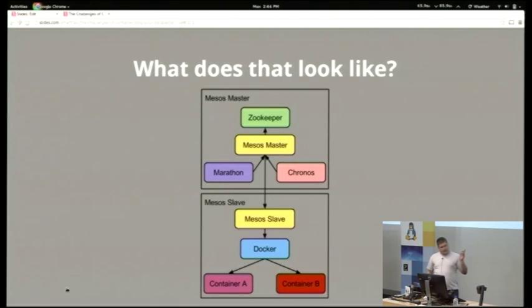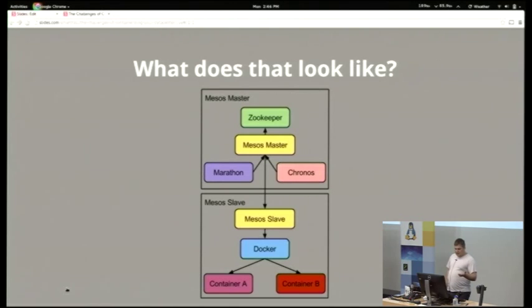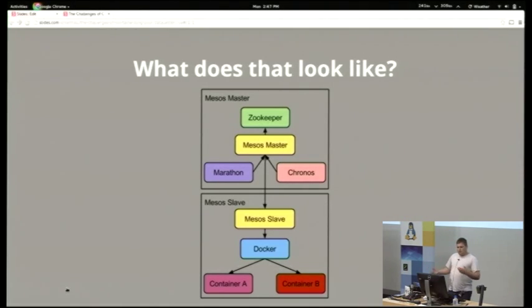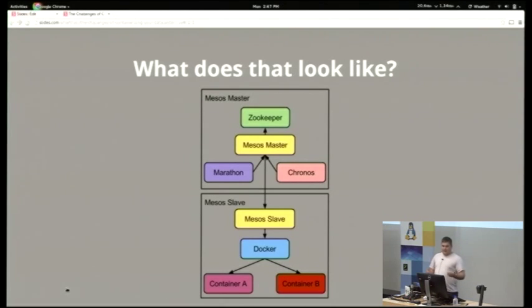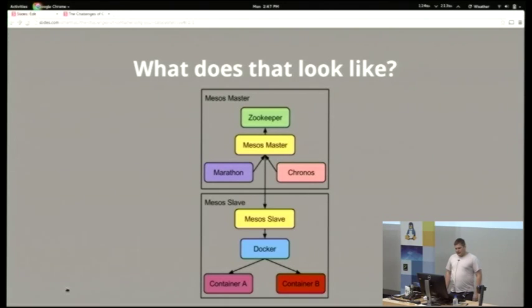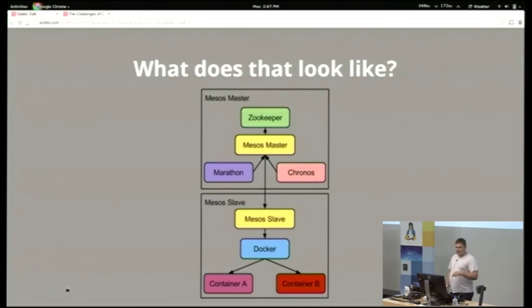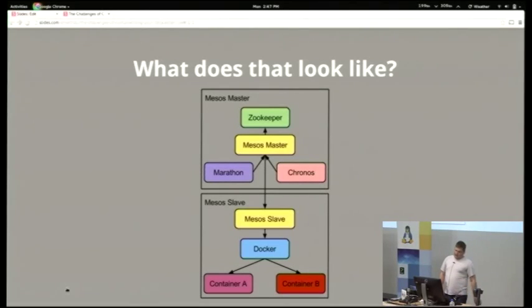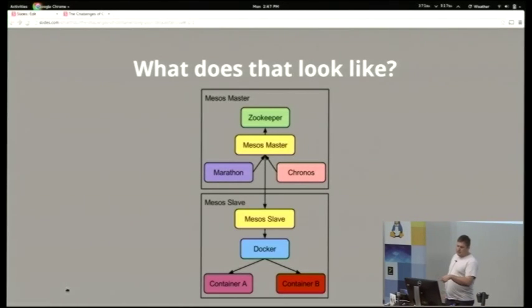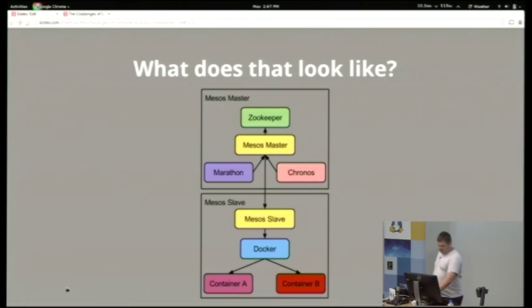So that ends up looking like this. You can see Zookeeper at the top does the election. We have the Mesos masters which Kronos and Marathon talk to. Now that big box there you multiply that by the number of masters you need, which ends up being an odd number so that you don't get split brain. Then that talks to the Mesos slave, and in our case everything's dockerized, so the Mesos slave launches Docker containers and you can see those two containers down the bottom. And you multiply that box down the bottom by as many machines as you need to run all your infrastructure.